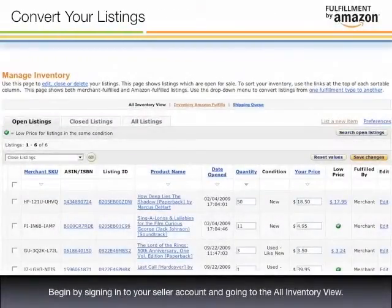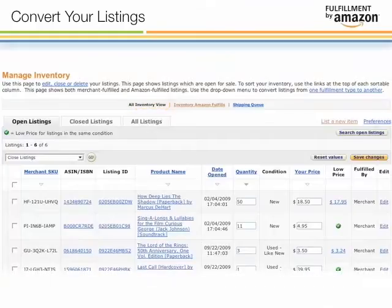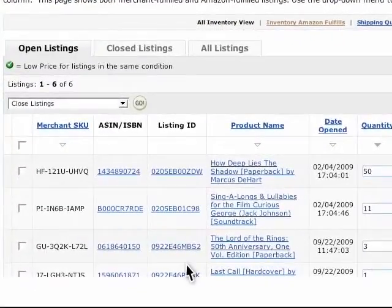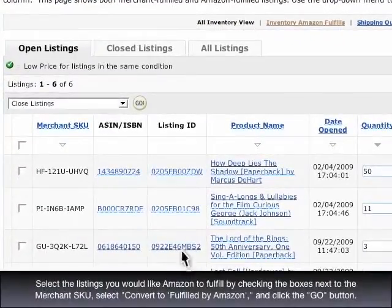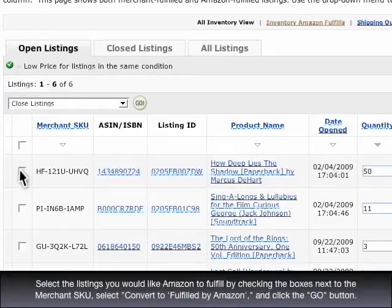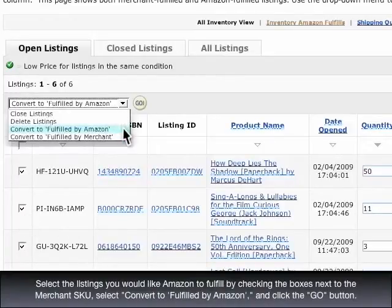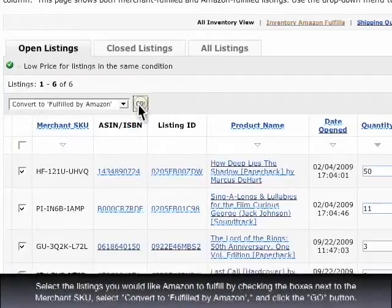Begin by signing into your seller account and going to the All Inventory view. Select the listings you would like Amazon to fulfill by checking the boxes next to the merchant's queue. Select Convert to Fulfilled by Amazon and click the Go button.